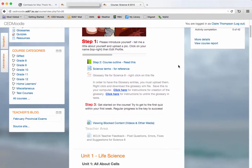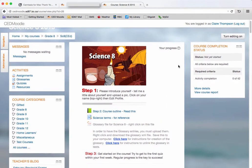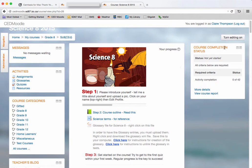So if you don't have the recent activity block on your course page, go to turn editing on.